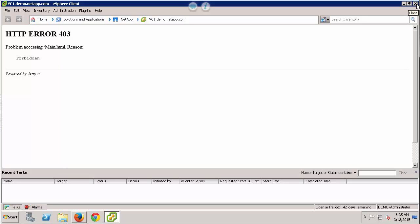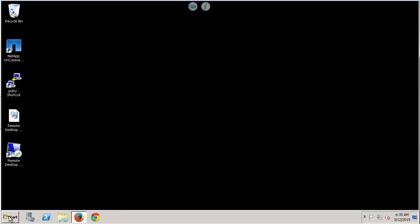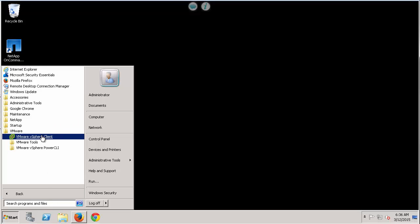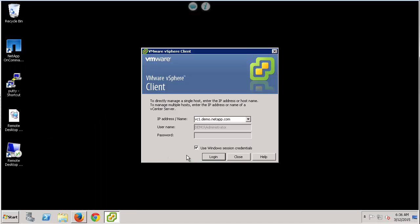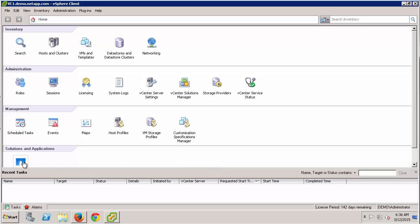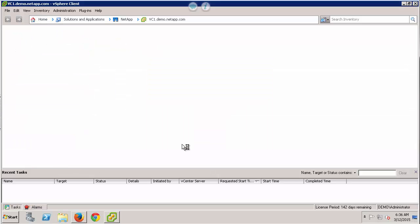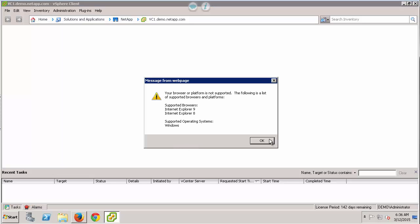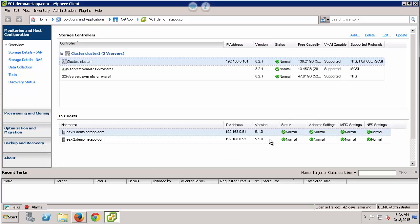I'm going to close out my vSphere client session and start up a new one. When I go back into VSC, you'll notice that we now have access to Virtual Storage Console. So now we've explained how to fix this issue. I want to delve a little bit more into the privileges needed by Virtual Storage Console in order to communicate to vCenter.